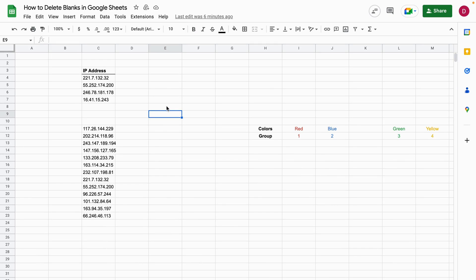Let's have a look at how to delete blanks in Google Sheets or how to delete blank rows in Google Sheets.